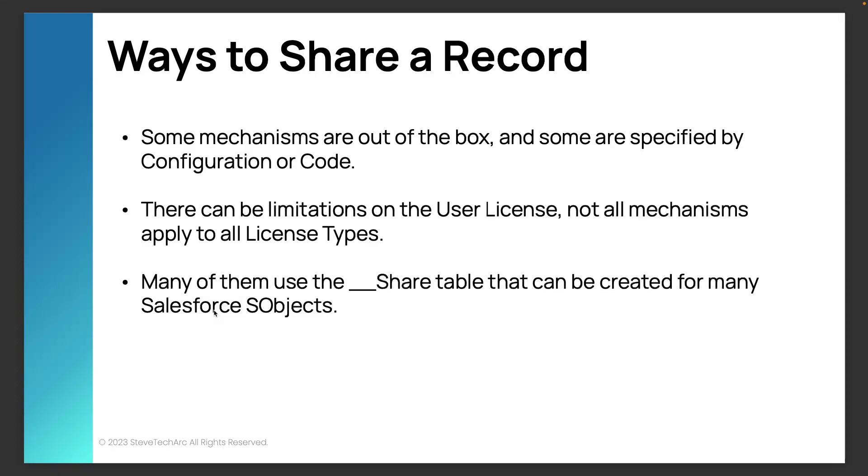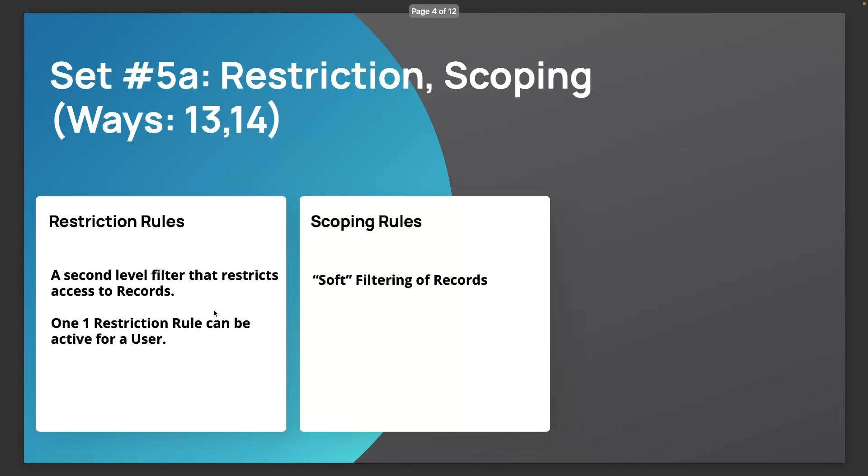We're talking about configuration for these two mechanisms. And we're going to be talking about them as set five, restriction and scoping. And these are two relative newcomers to the Salesforce tools.